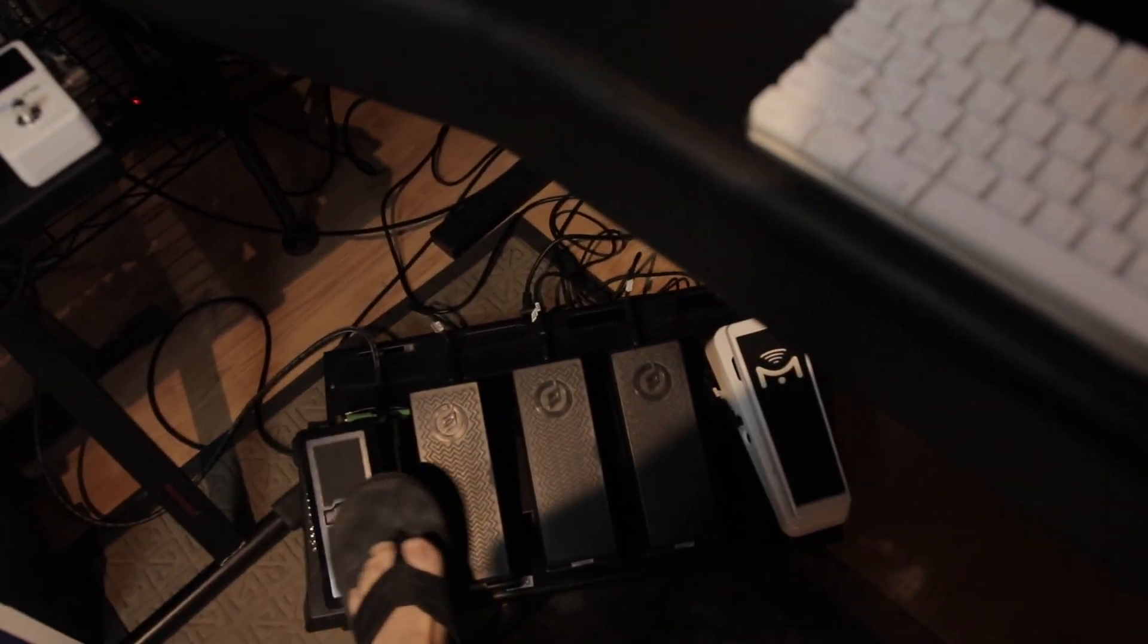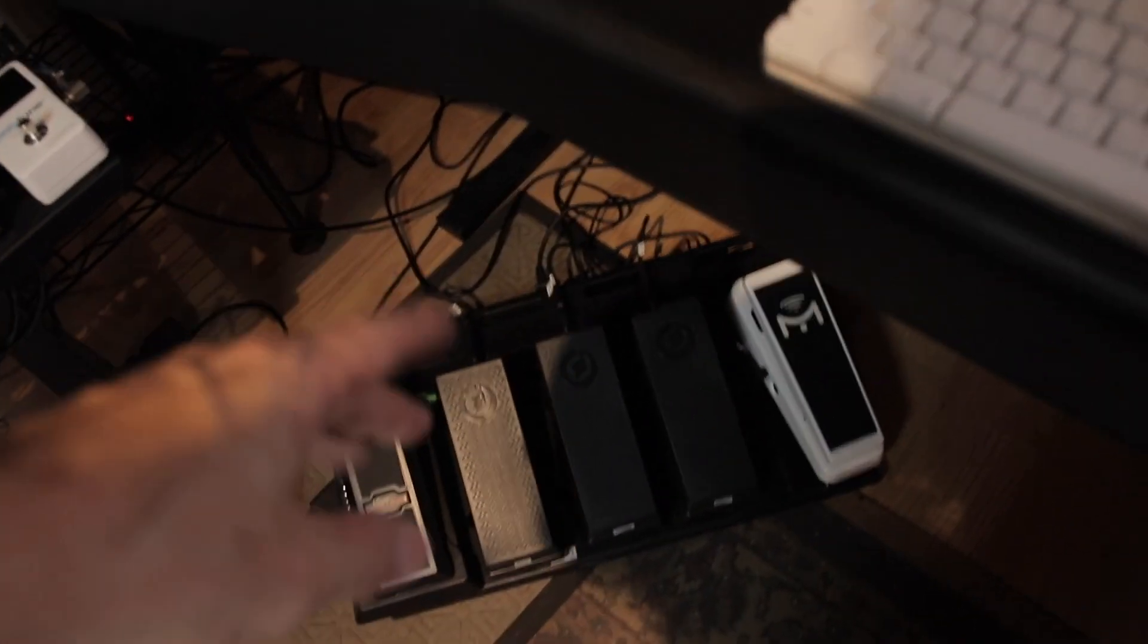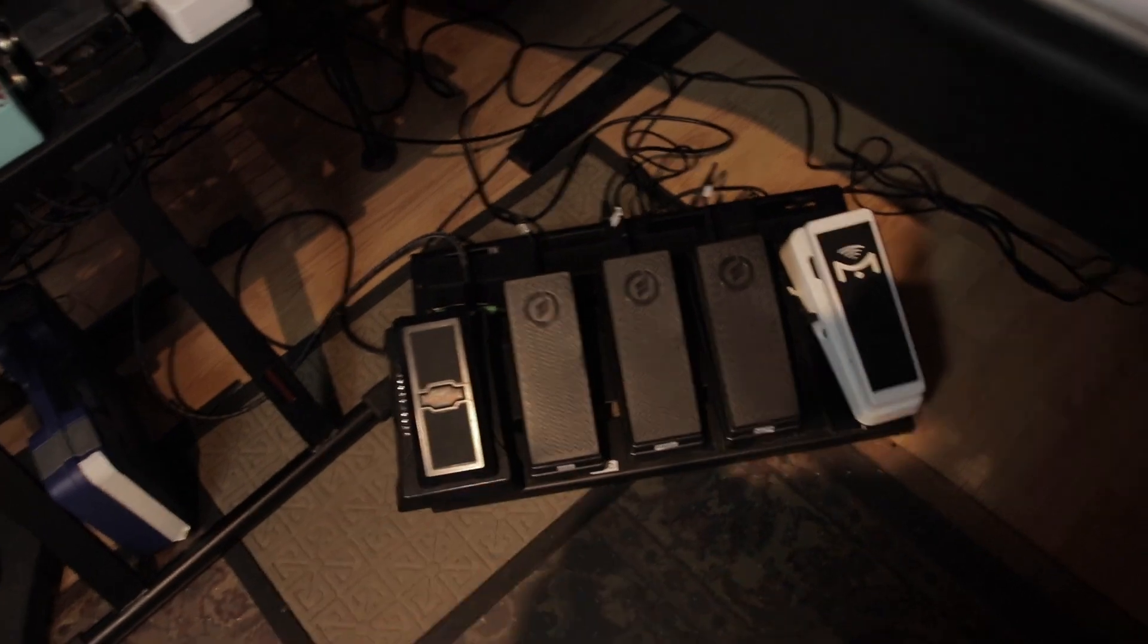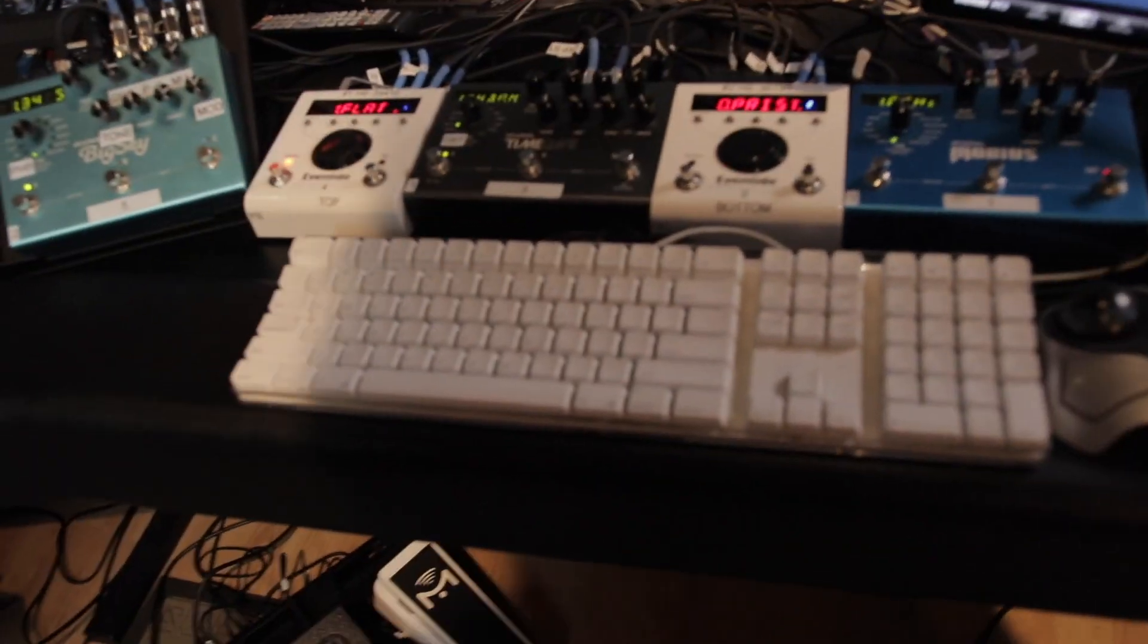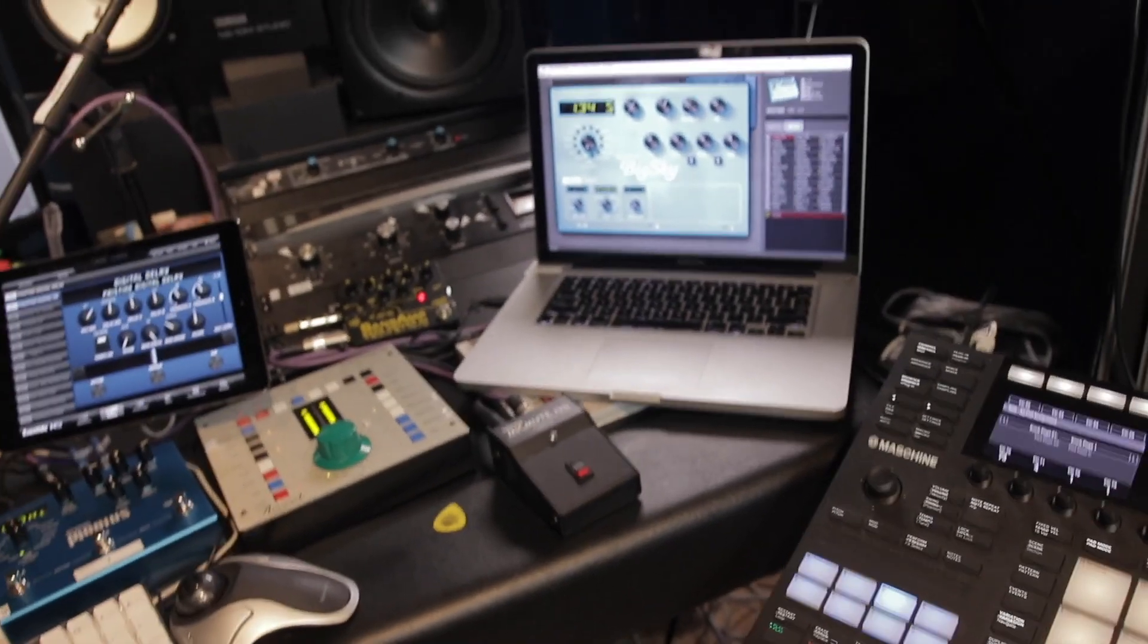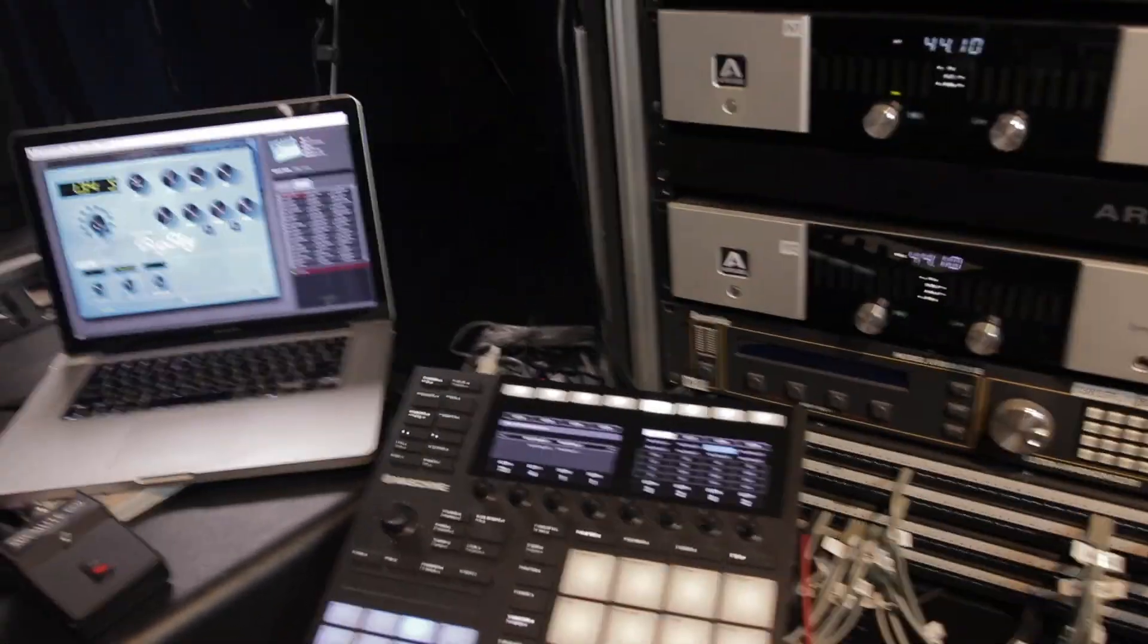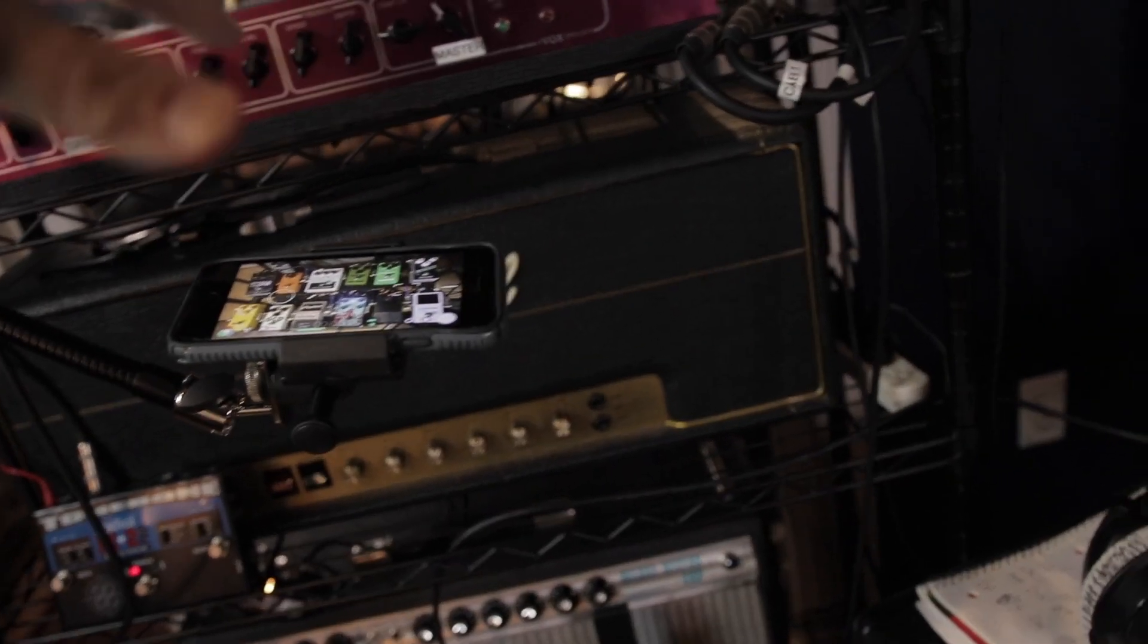And then I've got not only a volume pedal, but I've got expression pedals. I've got a separate expression pedal for each one of the Strymons. And then I've got a mission control for the Eventides. So that's it. Everything goes into the amps.